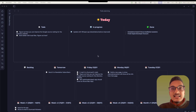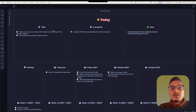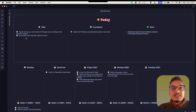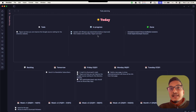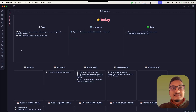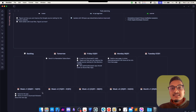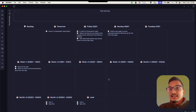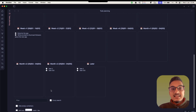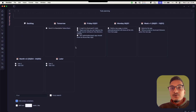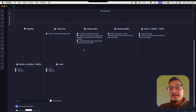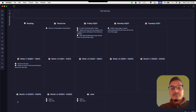You can see here this is the task dashboard created by this plugin, where you have the today's view with To Do, In Progress, and Done sections, where you can easily move tasks from one view to another and they will automatically change their status. There is also a backlog section, tomorrow, Friday, Monday, and other dates, as well as weeks and months sections. If you hide empty containers it will only show containers that have tasks in them.